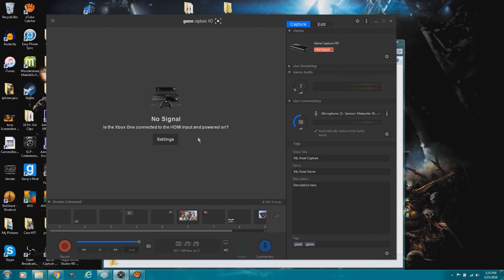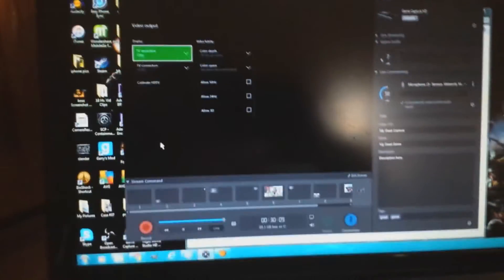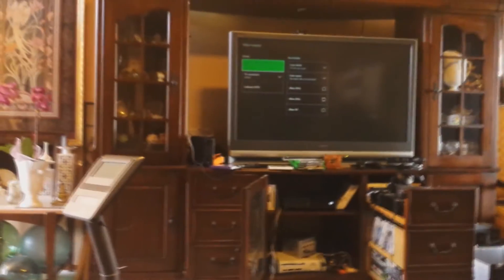And now I will plug in the One to the Elgato. So now it is hooked up to the Elgato, and it works on the TV now at the same time.